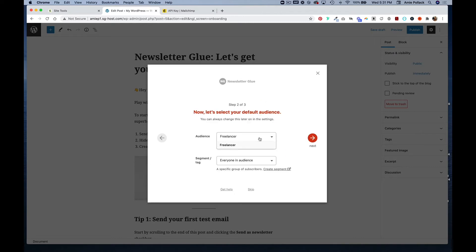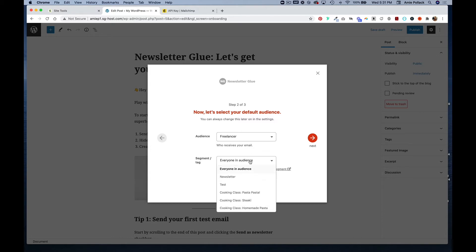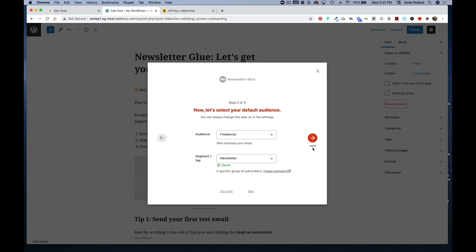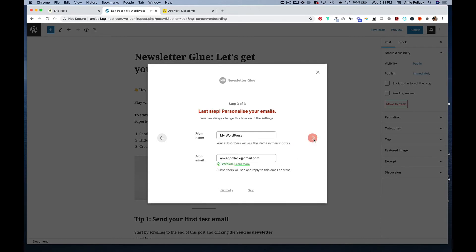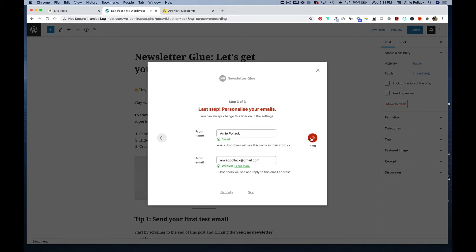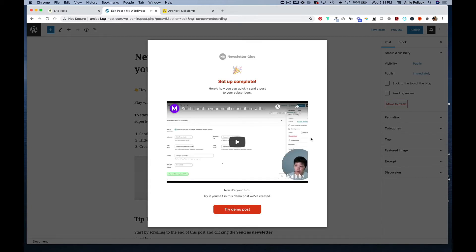Now you can select your audience if you have different audiences within MailChimp, and you can select by segment or tag. You can edit your from name and from email. We're going to try the demo post since we don't have any actual posts on our site. Newsletter Glue has created a demo post for you to try out the functionality.